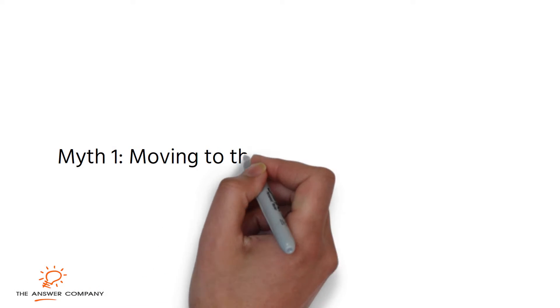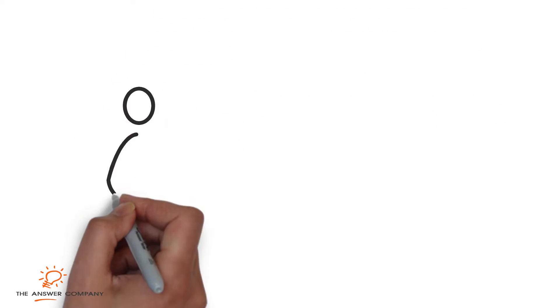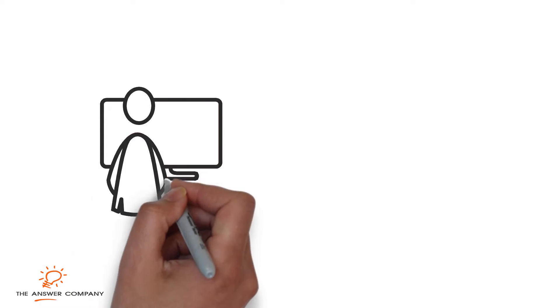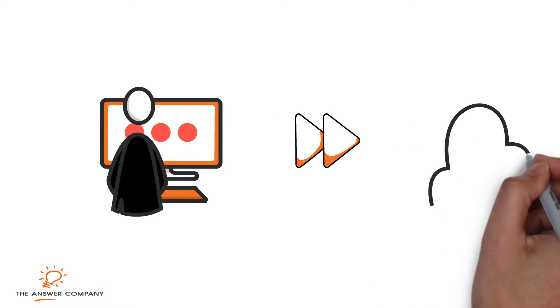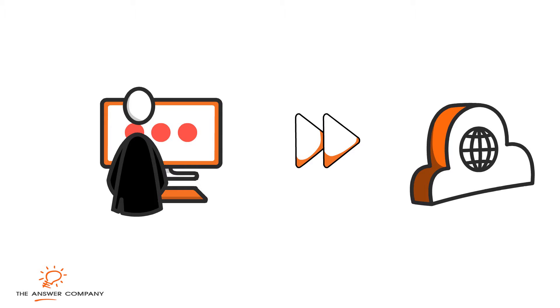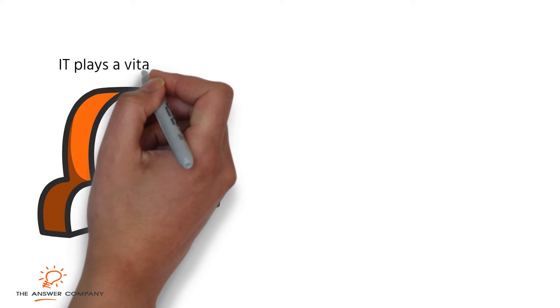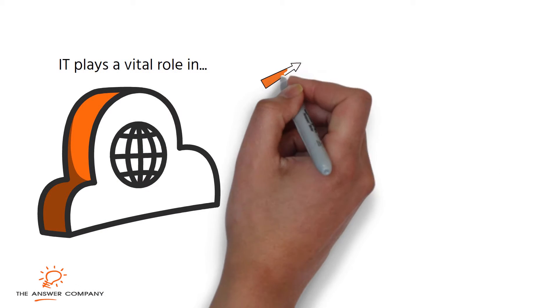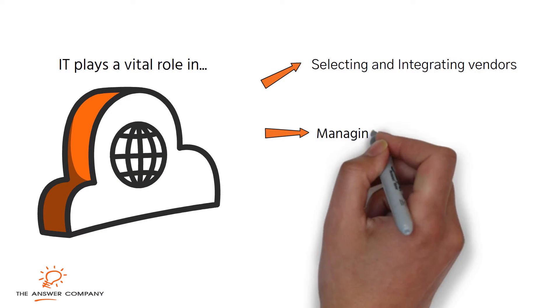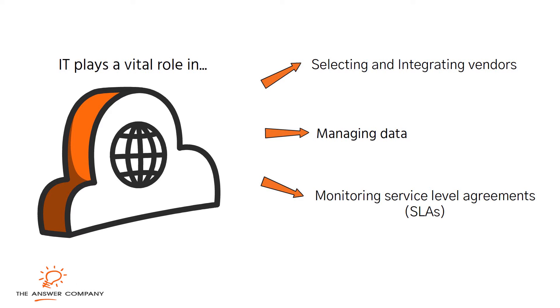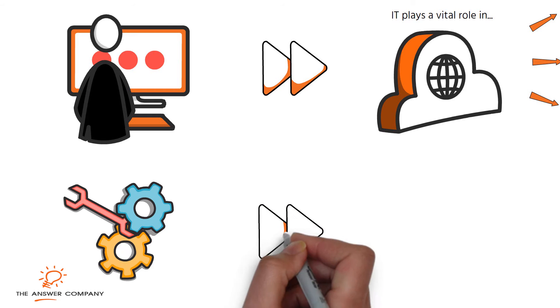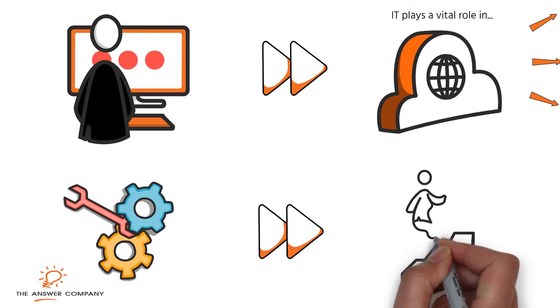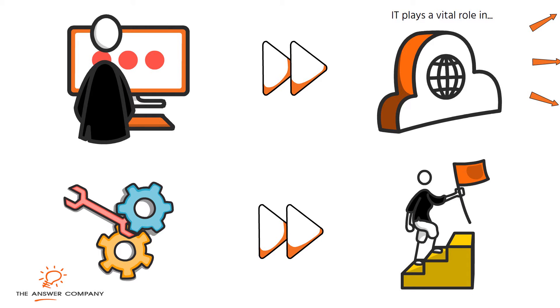Myth 1: Moving to the cloud means losing control. An often unspoken concern is that the IT function will be marginalized if control passes to a cloud provider. This is not the case. IT plays a vital role in selecting and integrating vendors, managing data, monitoring SLAs, and much more. IT's value shifts from configuring equipment to empowering the business, making its function more critical and strategic than ever.